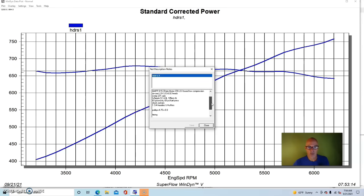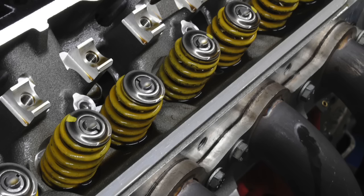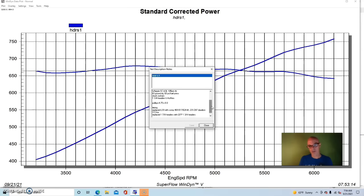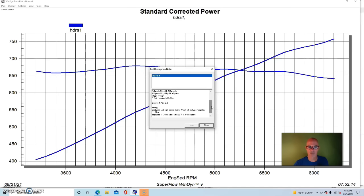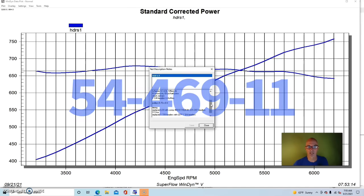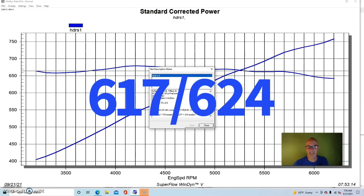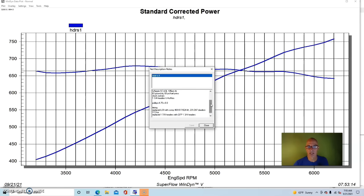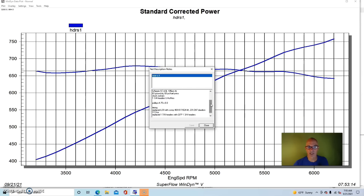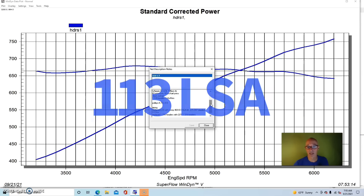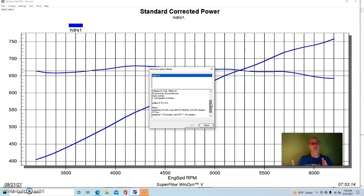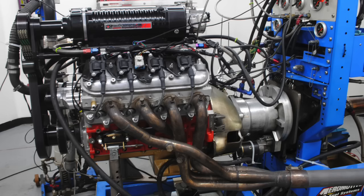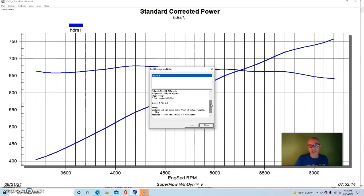We did a valve spring upgrade because the factory heads come with factory style LS3 valve springs. So we put valve springs in it, we put a healthy camshaft in it - we put the Comp 469 cam in it, 54-469-11, which is a 617/624 lift split, a 231/247 degree duration split, 113 degree lobe separation angle. Again not specifically a blower cam but it works very well on this boosted application. So we're going to show you what happens when we compare a set of 1 3/4 inch long tube headers to a set of larger 1 7/8 inch long tube headers on this pretty healthy supercharged application.